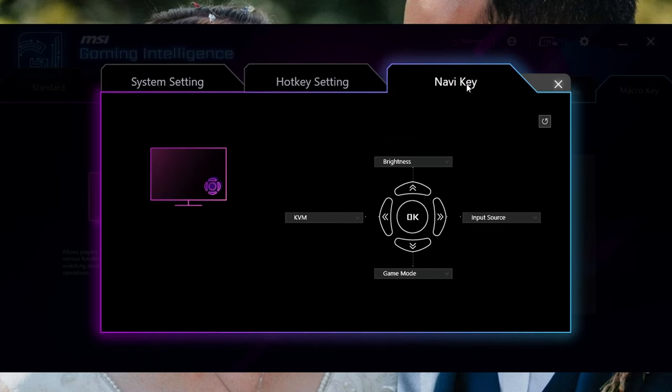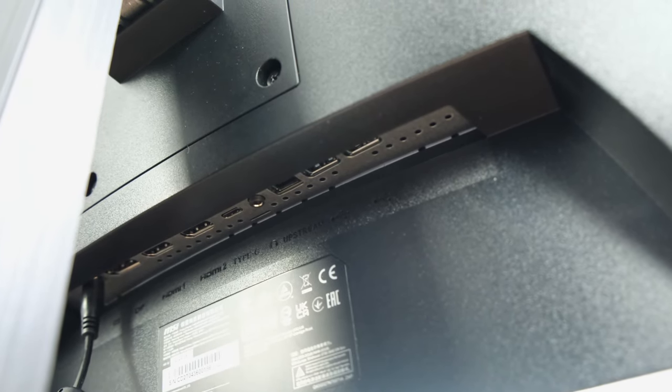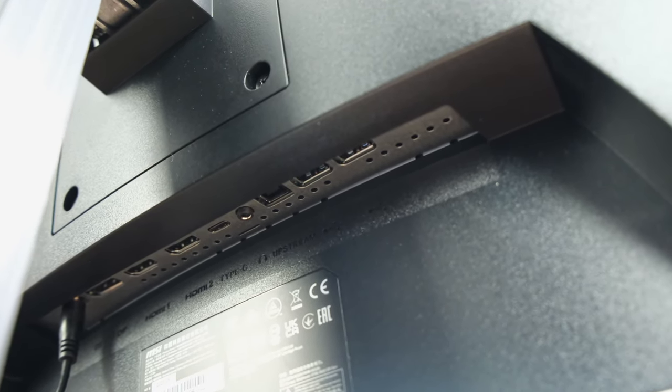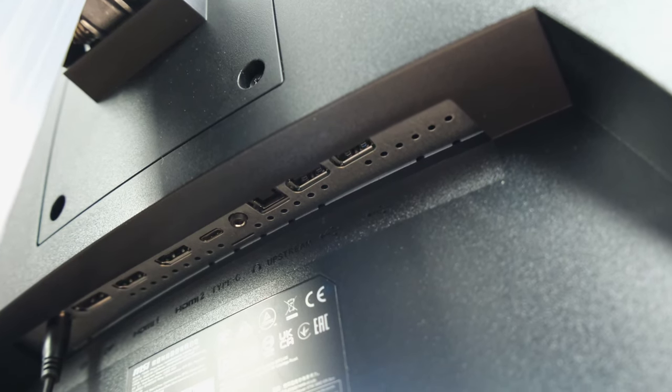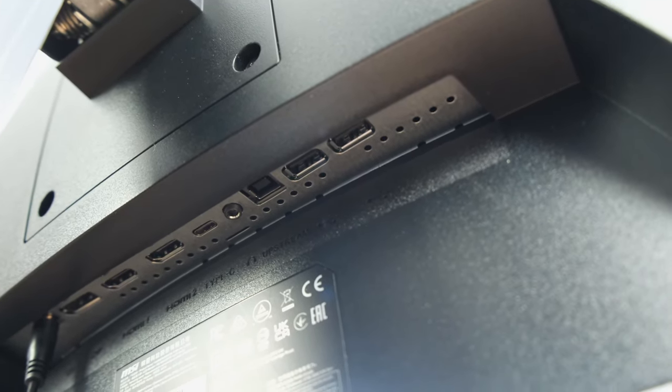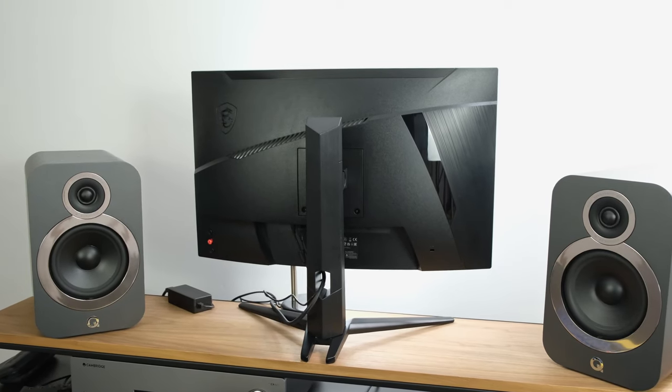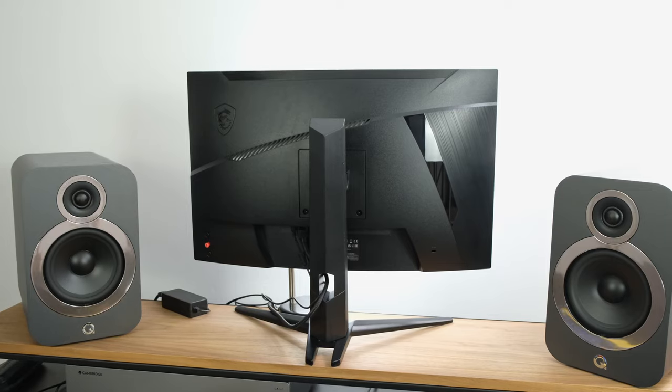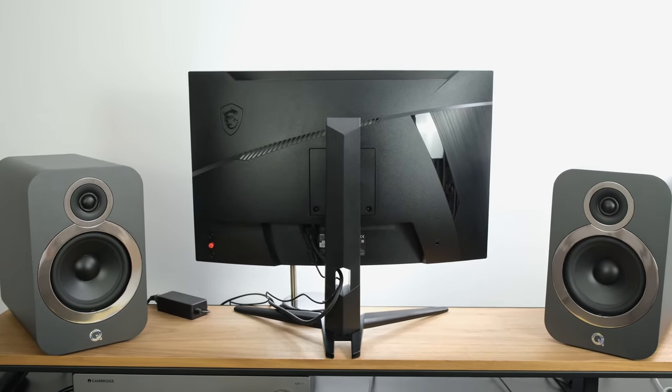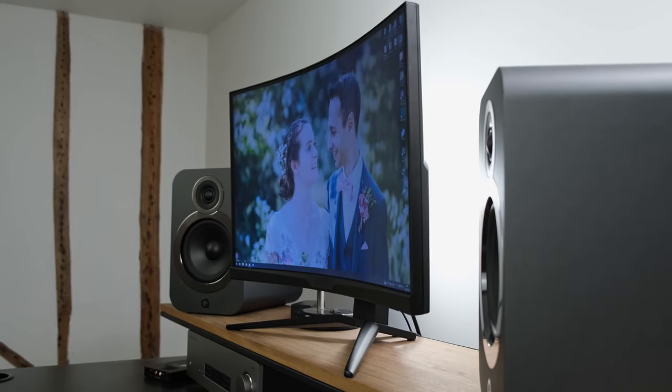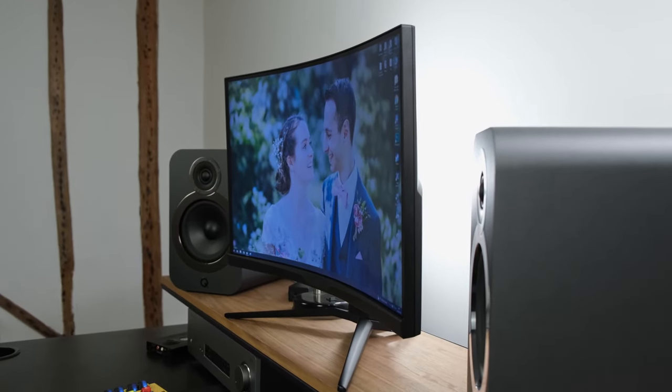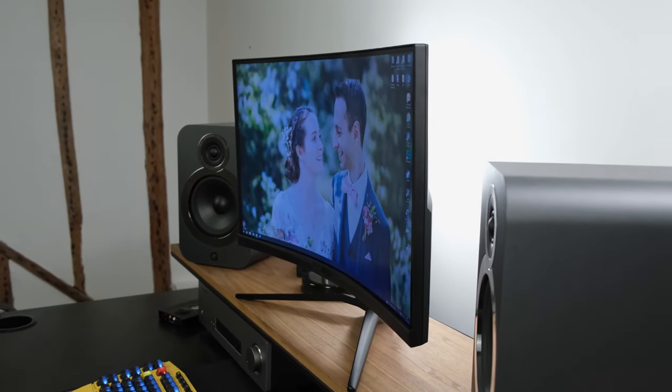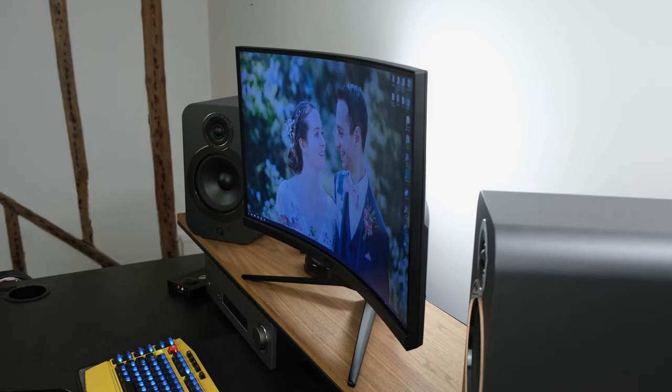Elsewhere, I would just like to point out that the monitor has got a built-in KVM switch, which is actually quite a rarity at this price point. This effectively allows you to plug in your mouse and keyboard directly into the monitor and switch between sources, such as a laptop and a desktop computer. Quite handy for those people using it for productivity. If you want some more information about what a KVM switch actually does, make sure you check the pop-up banner or follow the links down in the description below.